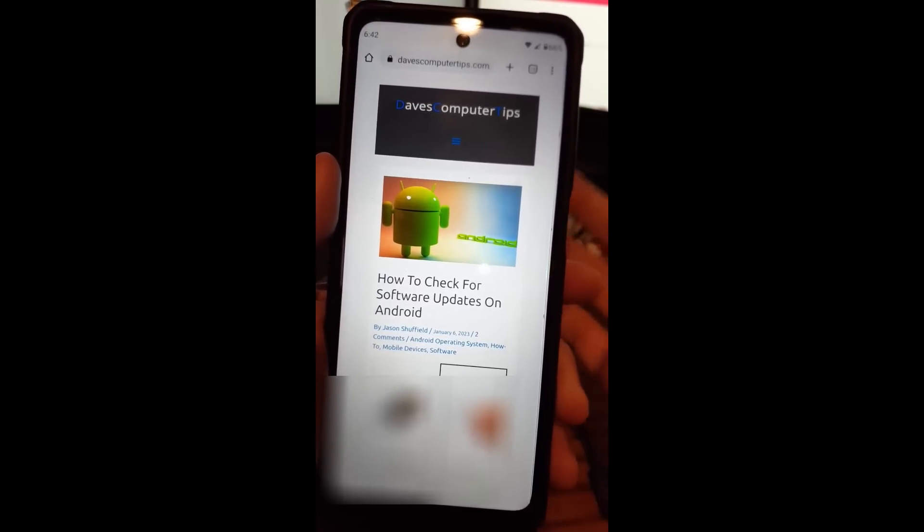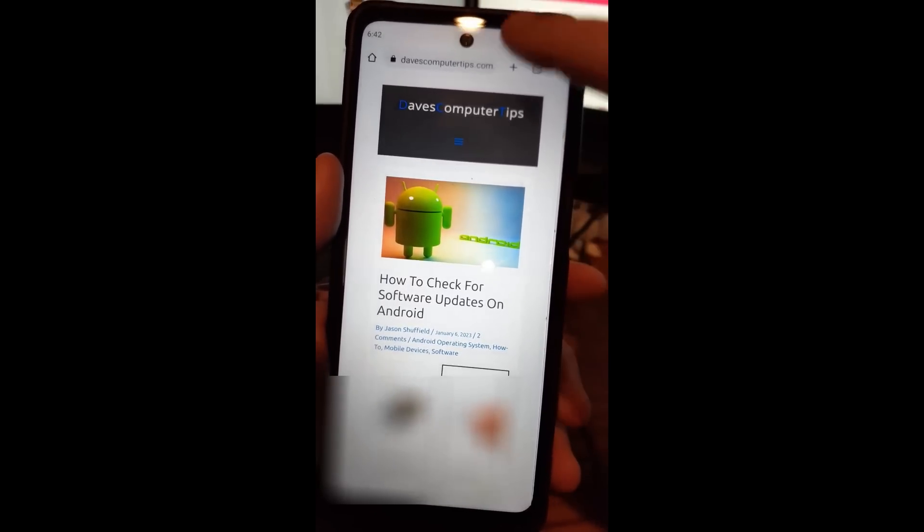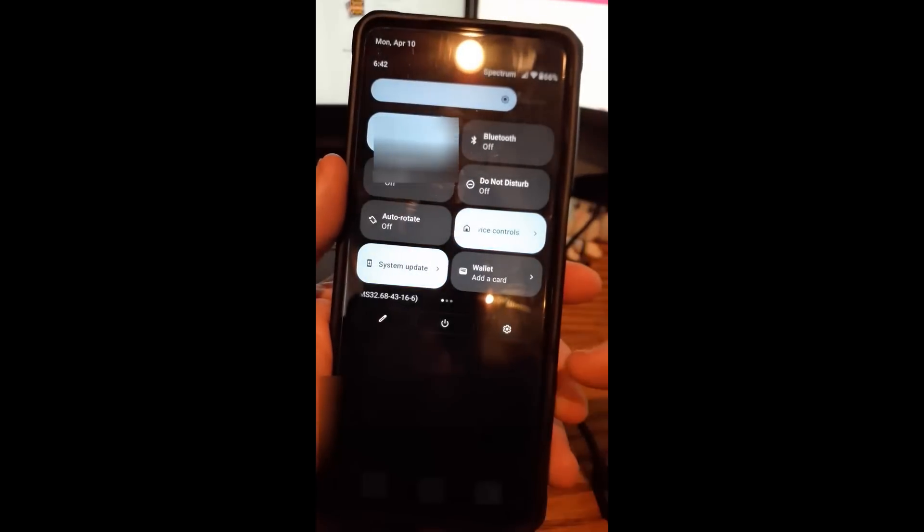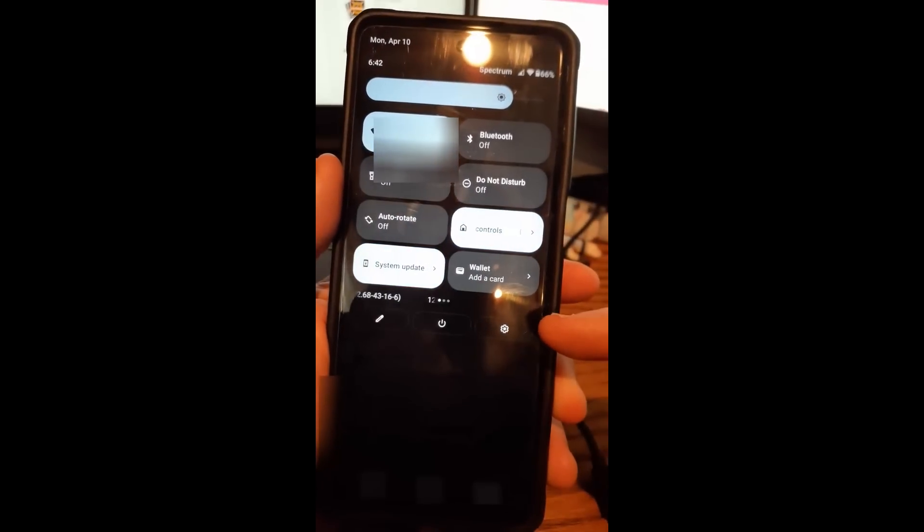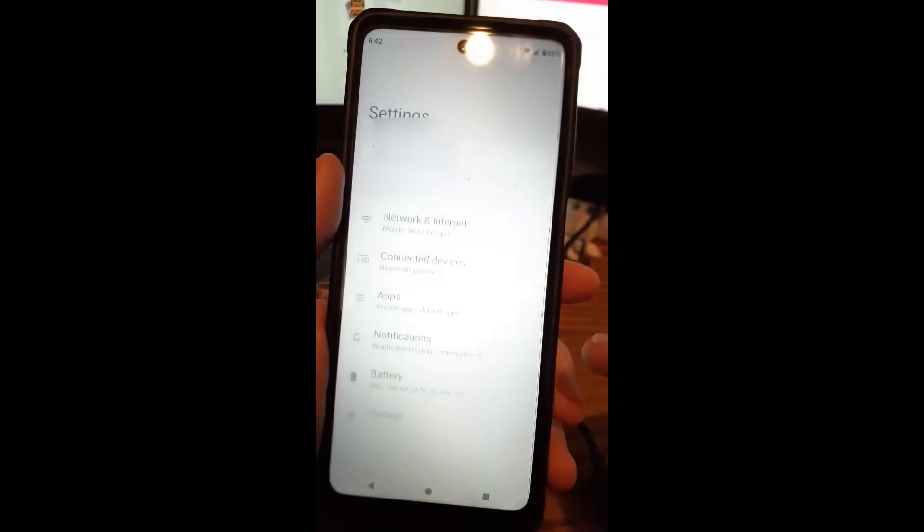So the first thing you want to do on a Motorola Edge, you're going to swipe down from the top twice because it gives you the gear icon down here. We want that. We're going to tap on that.